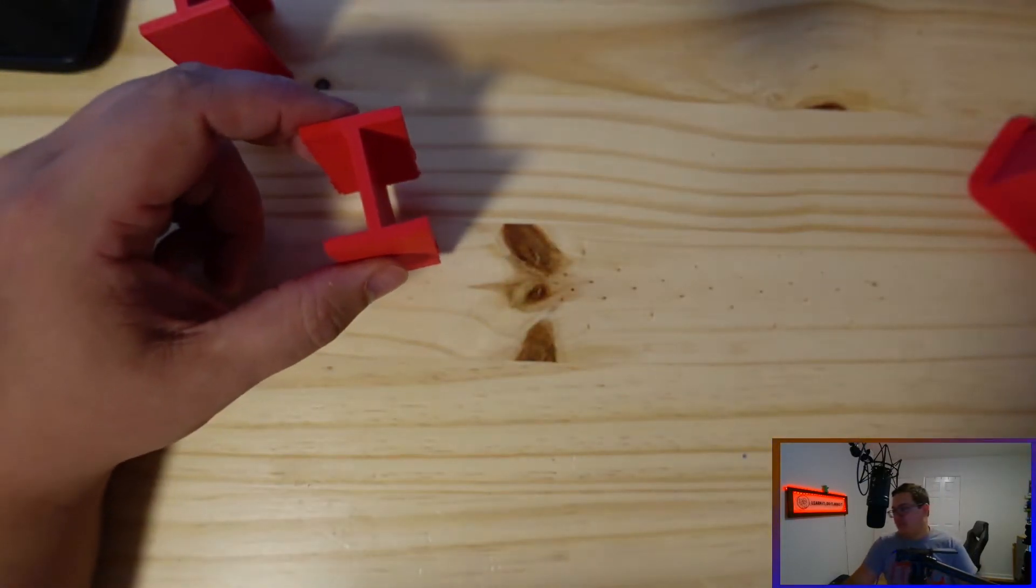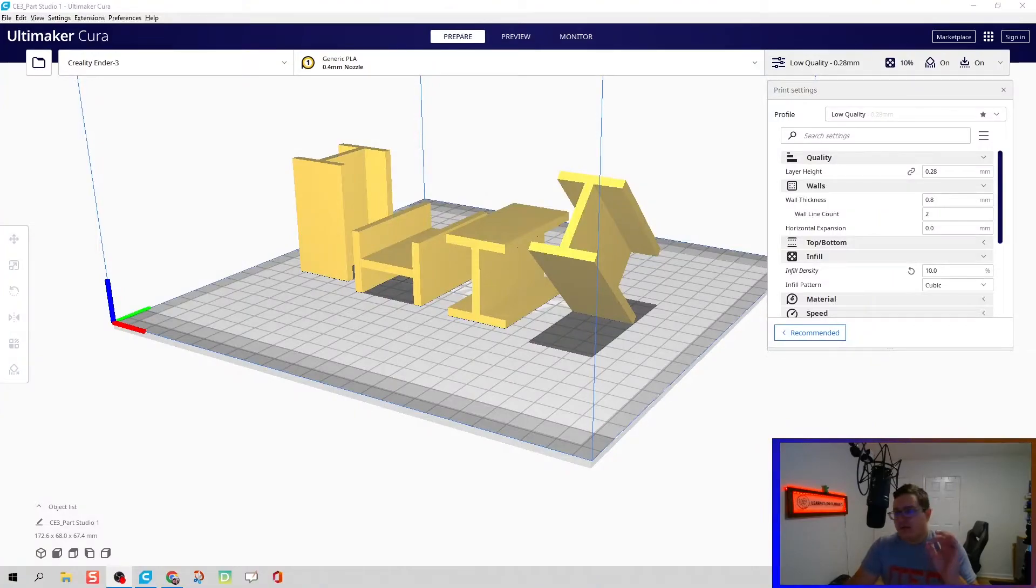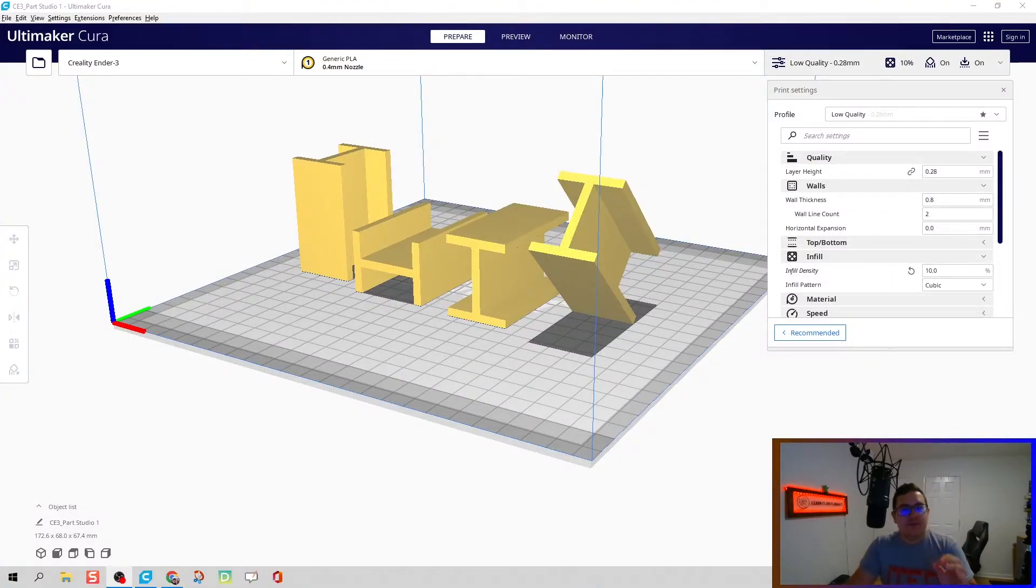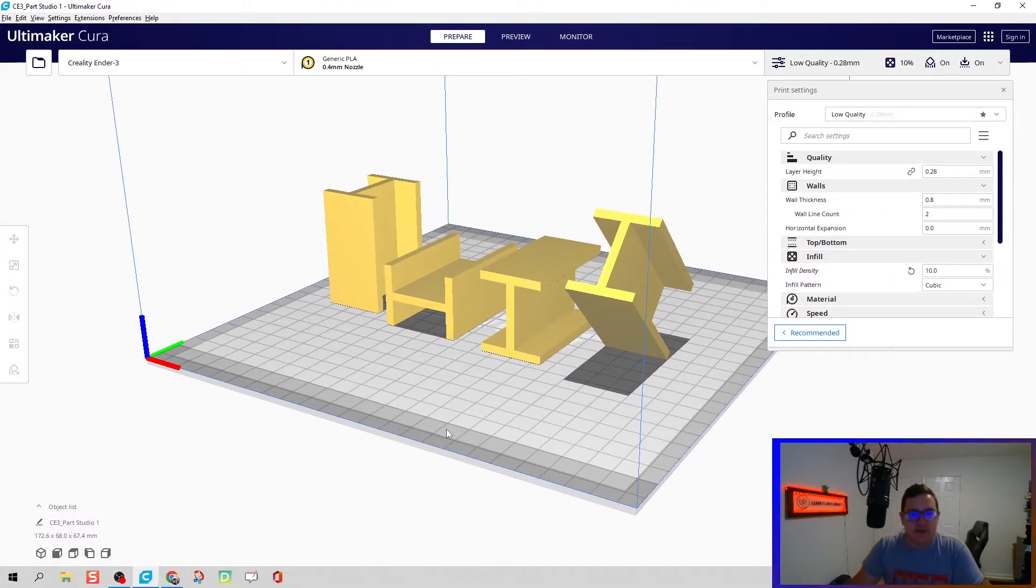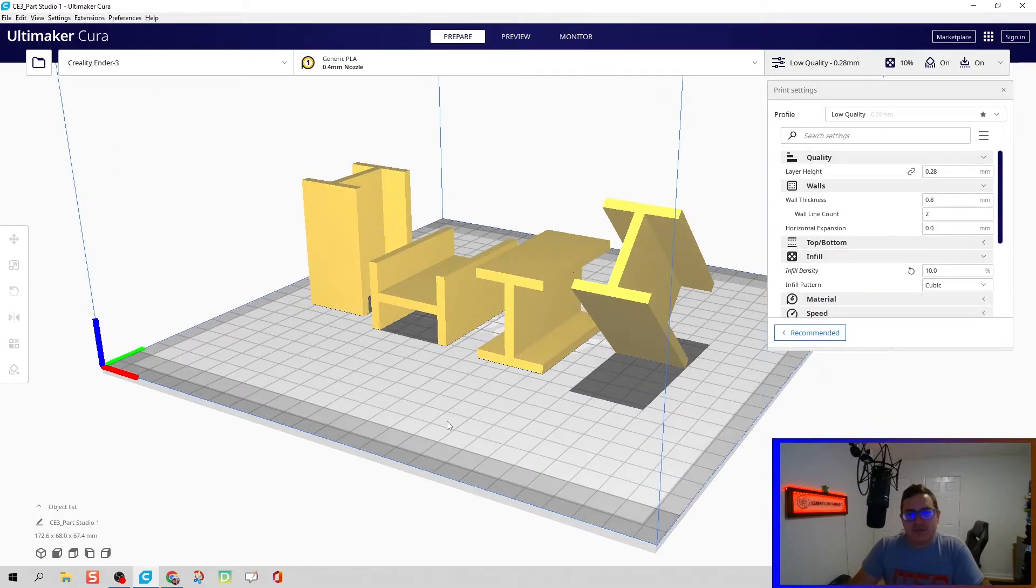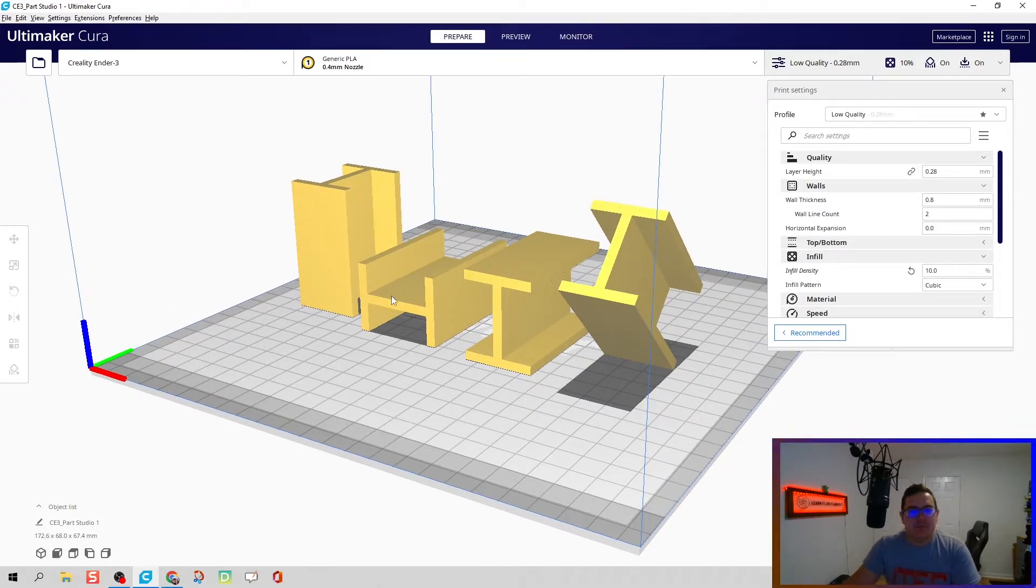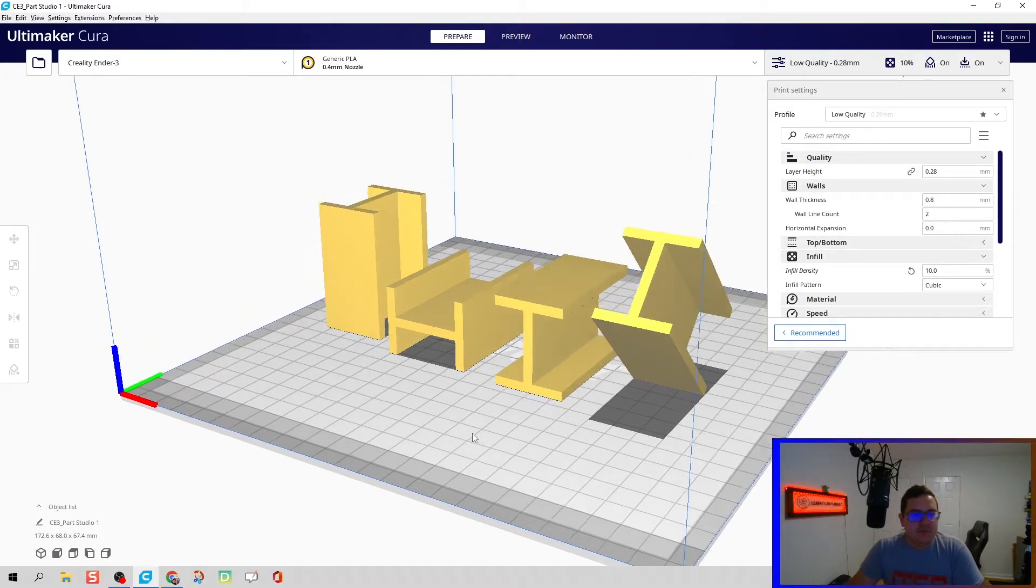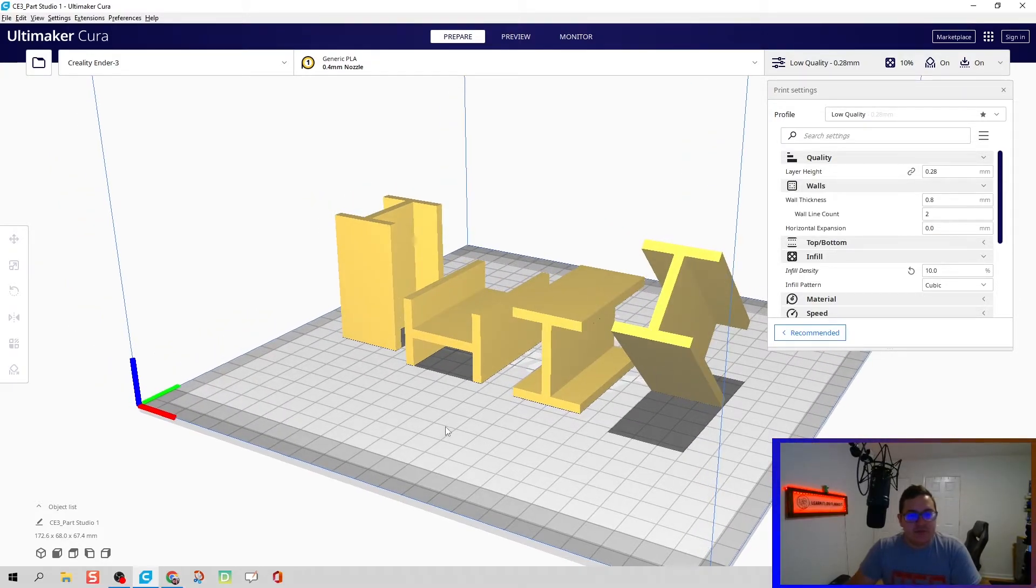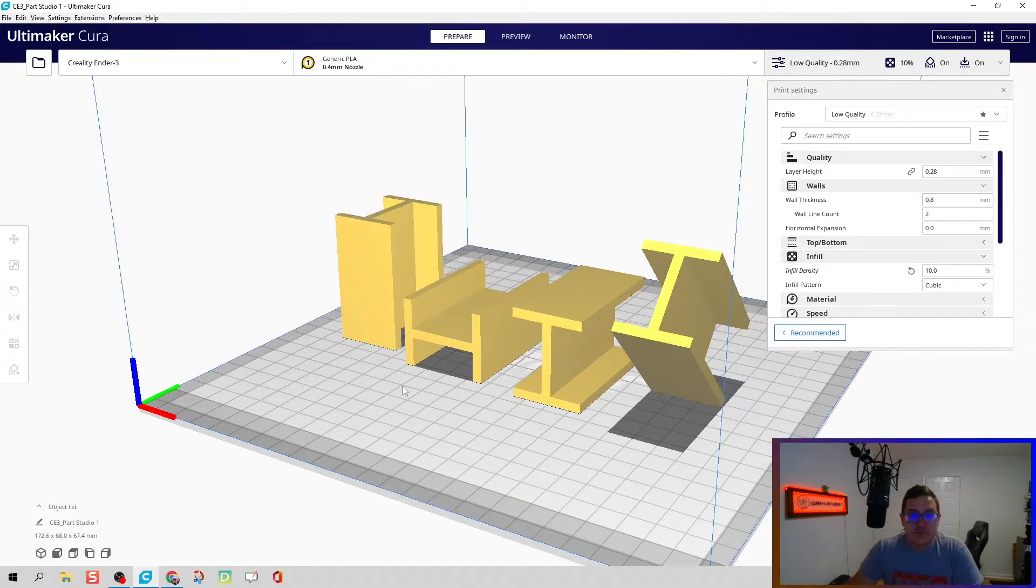All right, now that we've seen the effect that layer directions can have, let's do a deep dive and look at how to do it in Cura, or at least looking at those layers. So what I have right here is the I-beams in the four directions that we printed them in.